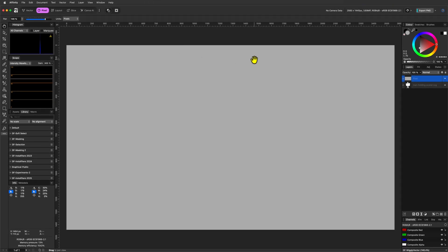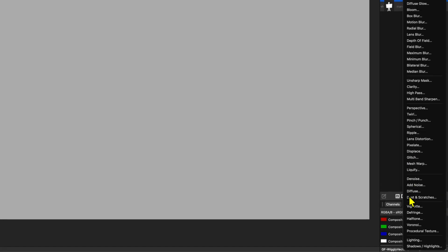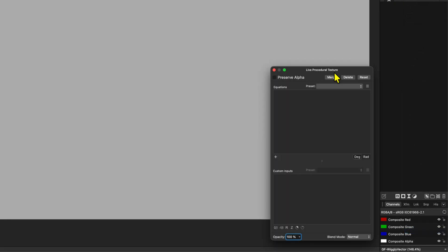You can also use the good old flood fill tool if you like. Now that our pixel layer has content and is selected, we can add the Live Procedural Texture filter from the Layers panel.